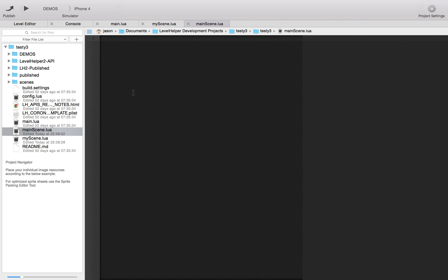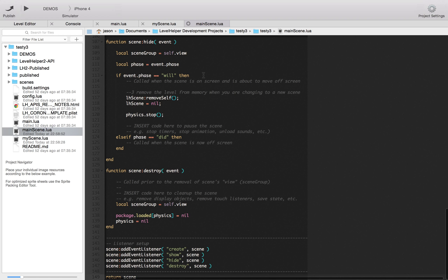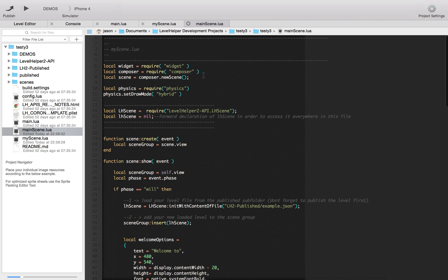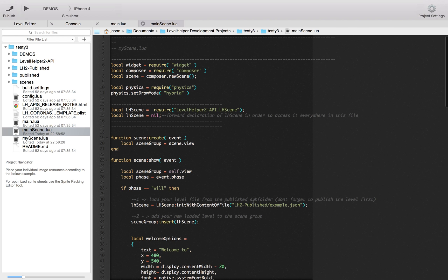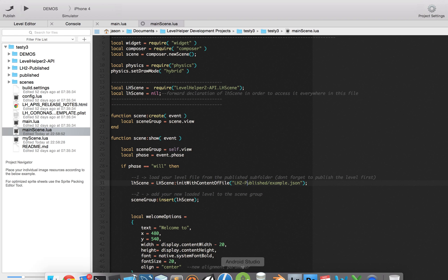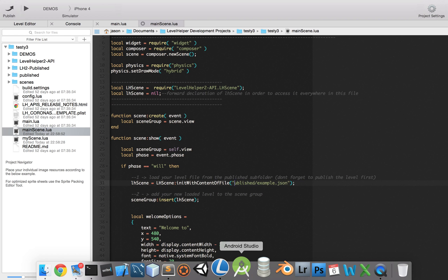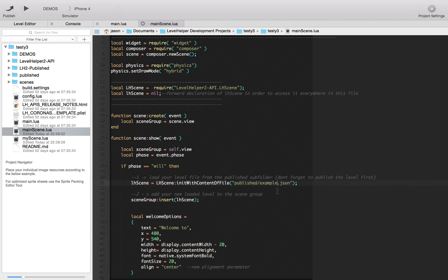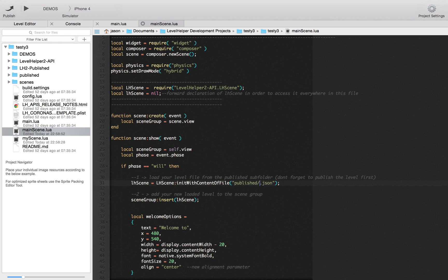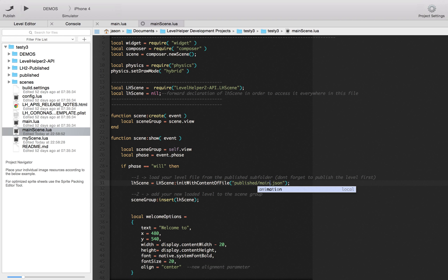Now in main scene, we're going to paste the contents of my scene over there. Let me close that down now. And then we're going to just save that.